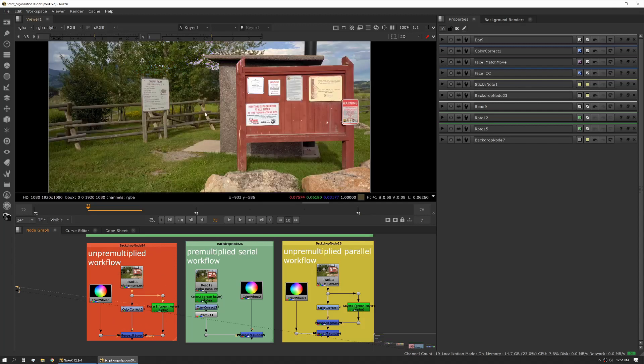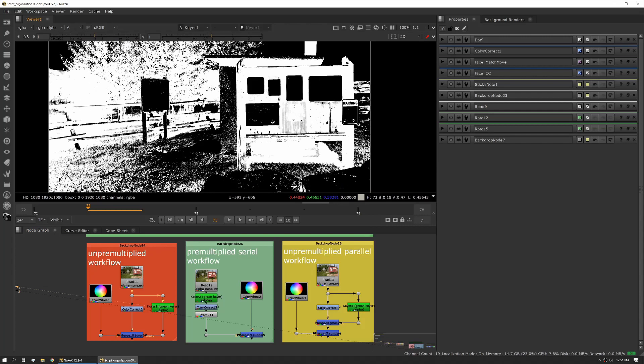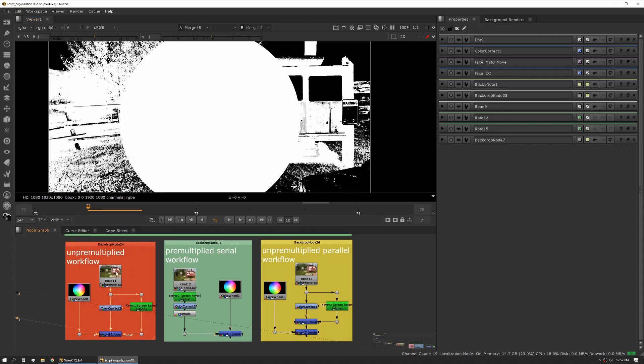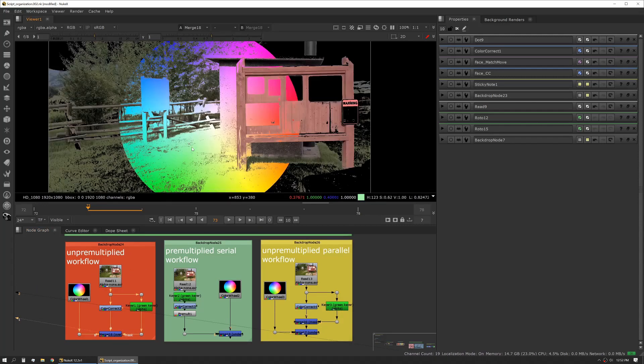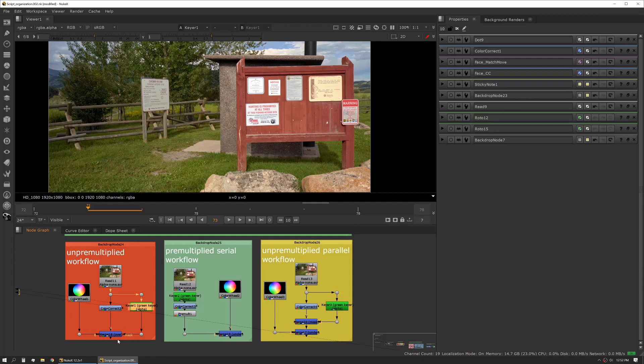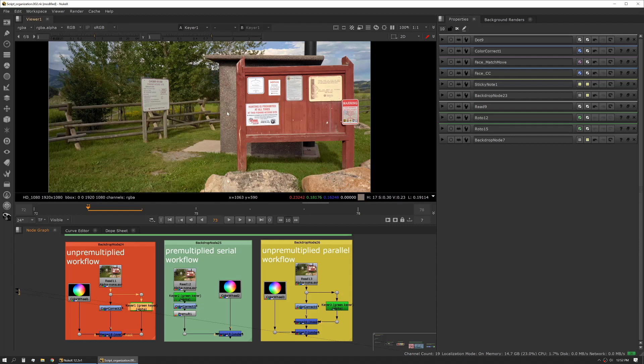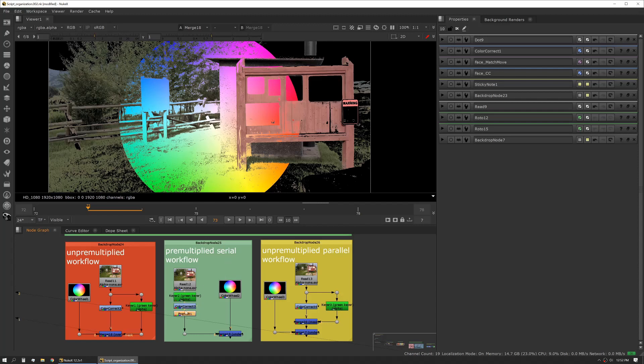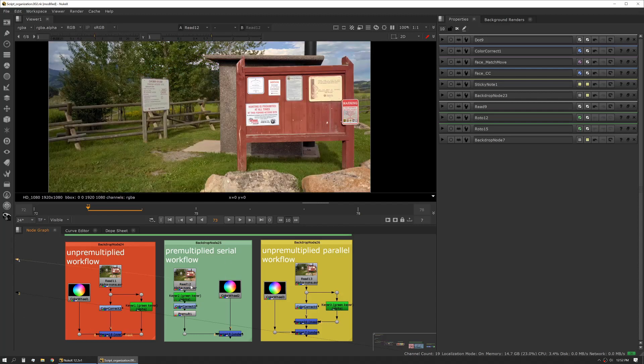What we see here is we use a keyer, and if you flip into the alpha channel for the keyer you can see the alpha that it's created from the image. Then we're piping that into the mask input, and that's an un-pre-multiplied workflow. Basically what that means is you can't see the result of the keyer until it's merged into an operation where it's doing an operation with multiple inputs. So we can't see what this key looks like pre-multed against the plate until we are adding the color wheel in.